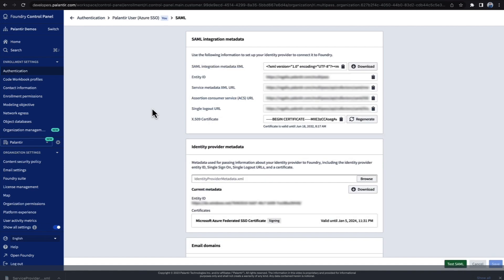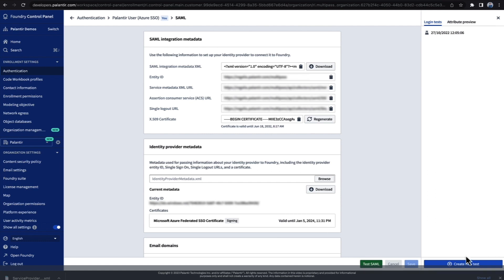It can be hard to be certain your SSO has been configured correctly. To preemptively avoid login issues, Foundry has the ability to test SAML config. Here is a provider I configured earlier. This is both enabled and working. To create a test, I click the test SAML button and then create a new test in the panel that appears on the right.